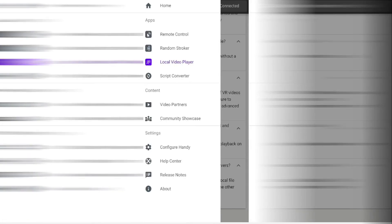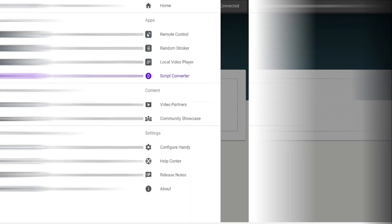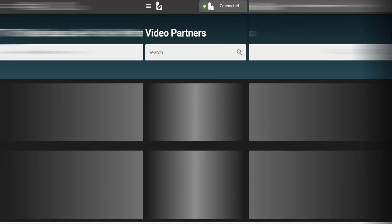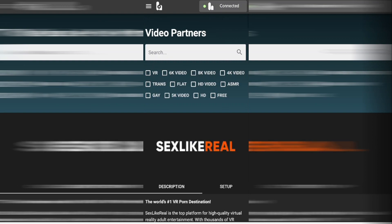If we also look in the main menu there is a script converter. This allows us to convert our fun scripts to CSV files. If this all sounds too technical for you go back into the main menu and click on video partners and this is where you'll find a platform where all the hard work is done for you.